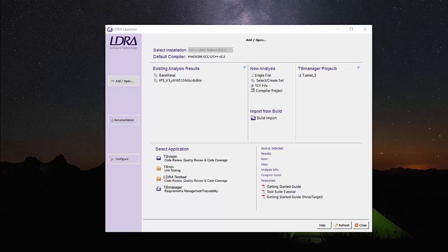Once you have run the SIL mode or PIL mode from Simulink, the model has been analyzed and code coverage information created. The model can then be opened in the LDRA tools and further analysis done for control coupling and data coupling information. To run this, we will open Testbed.